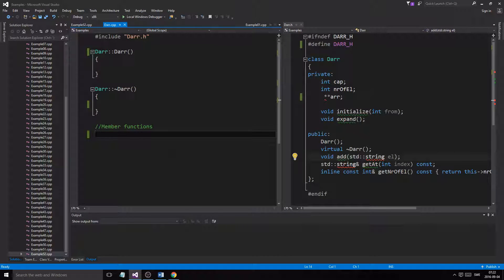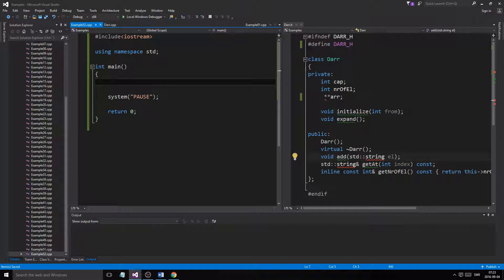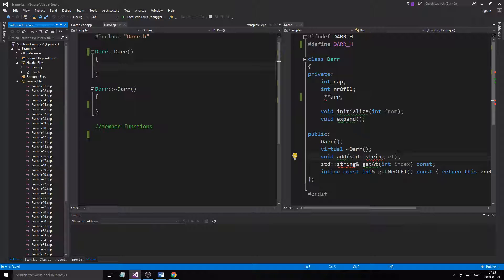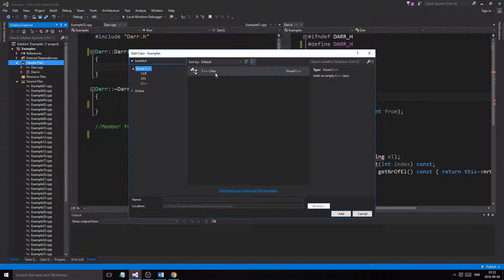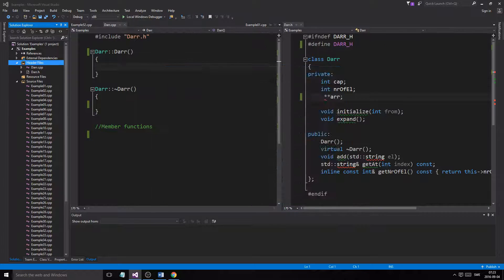Hey guys and girls, welcome back to another example video. I'm back in my study, so I'll have to speak a little low. Today we're going to do something pretty important — we've used a dynamic array before. I removed the old code so we can recreate it to practice. The important thing is you can create a dynamic array with strings, integers, and primitives, but you can also create them for your own classes. So today we'll make a Person class and create a dynamic array using that class.